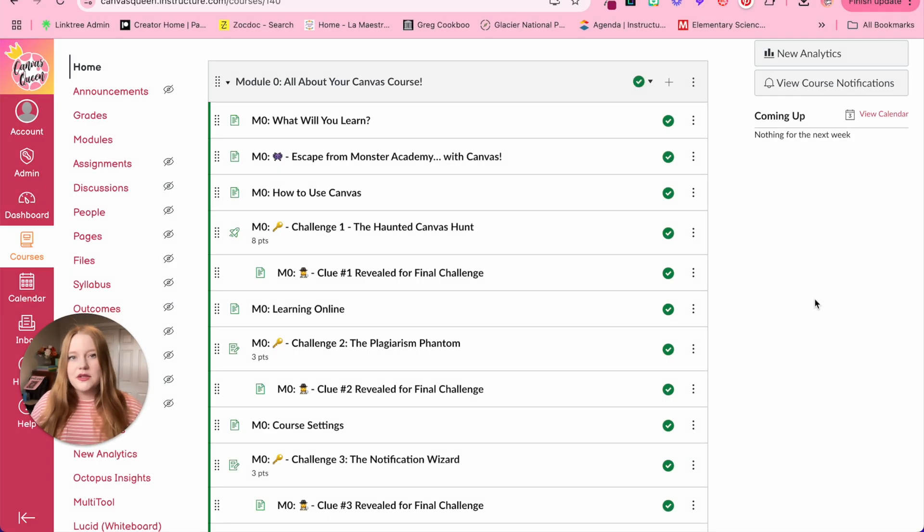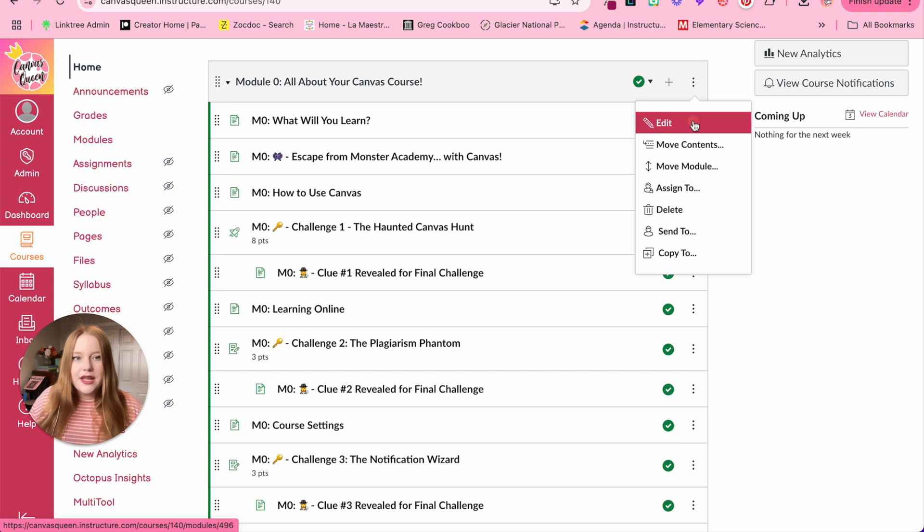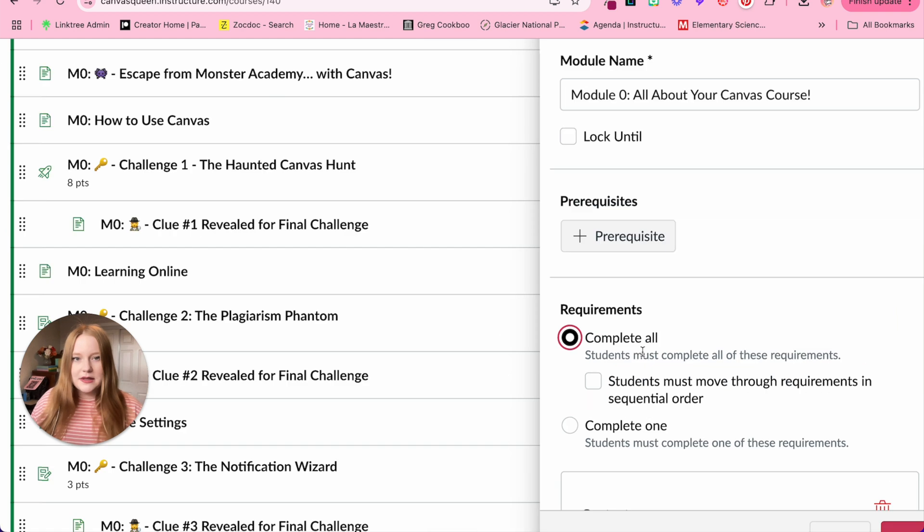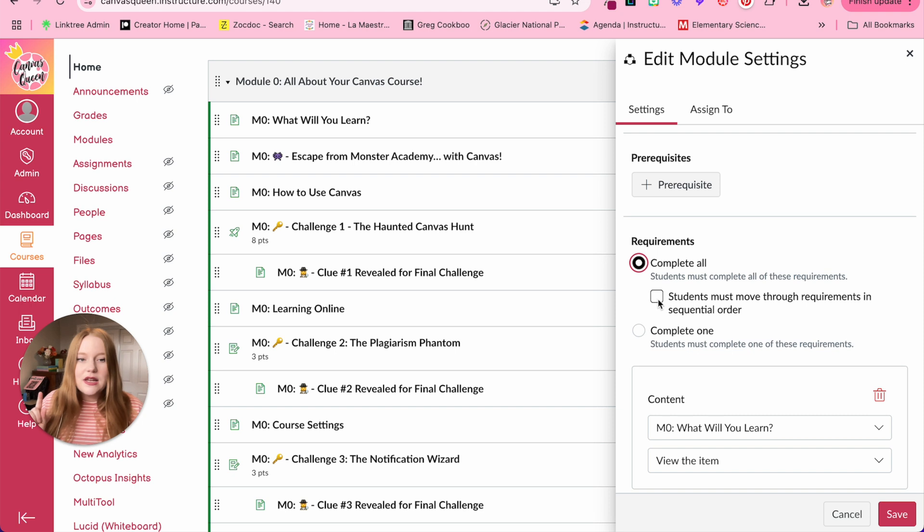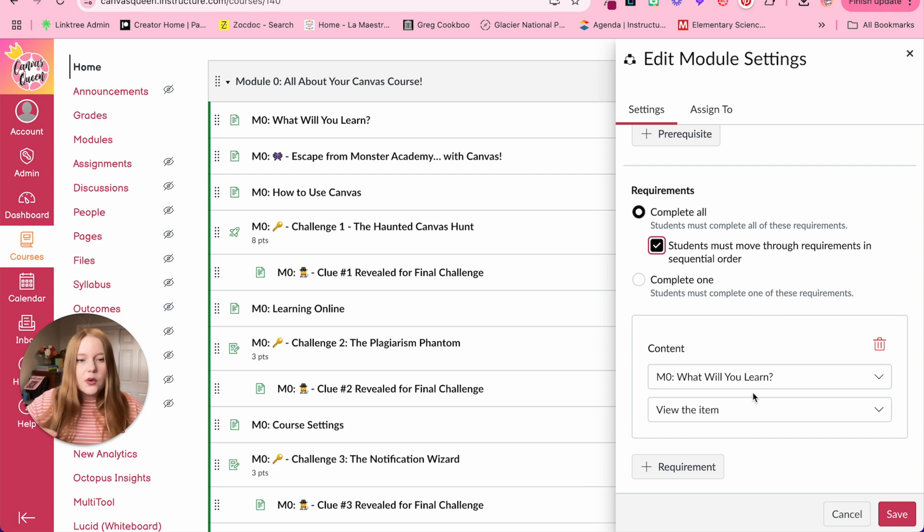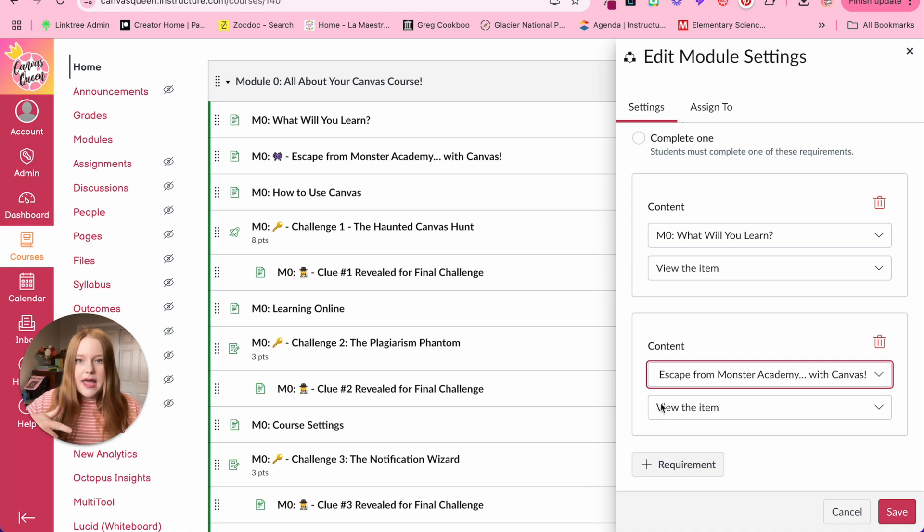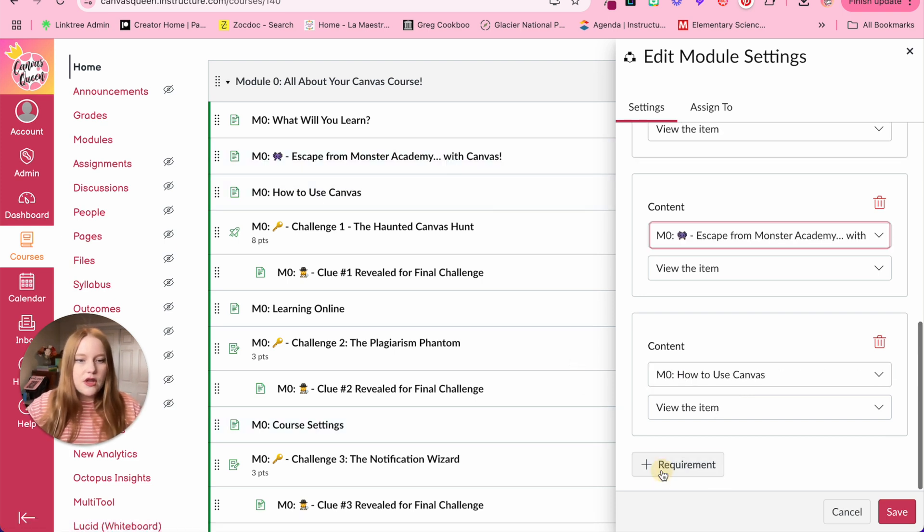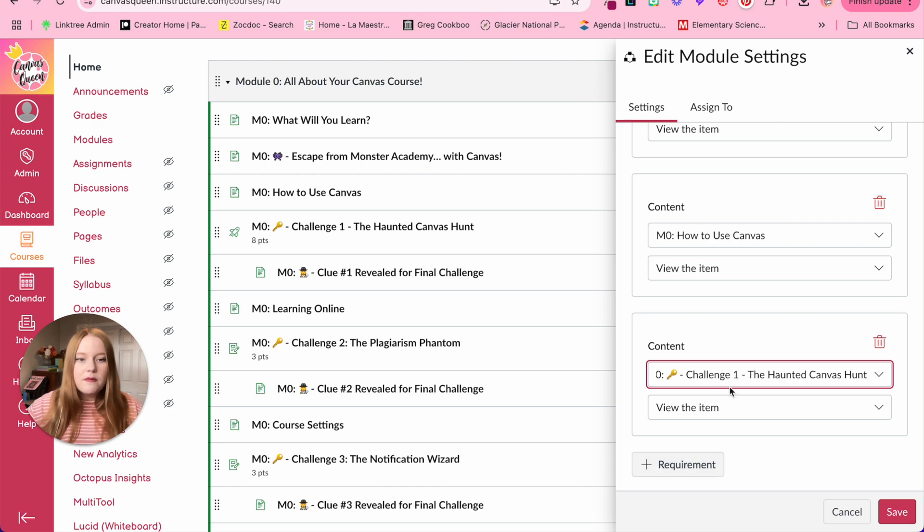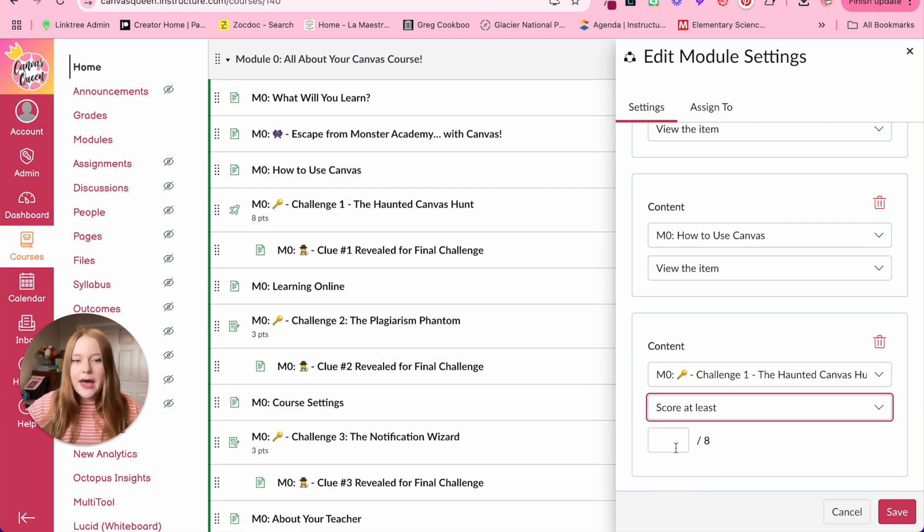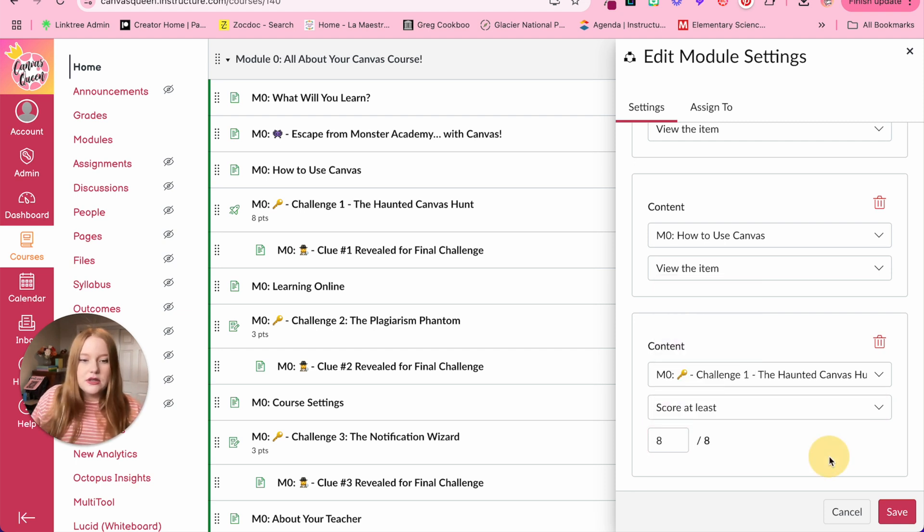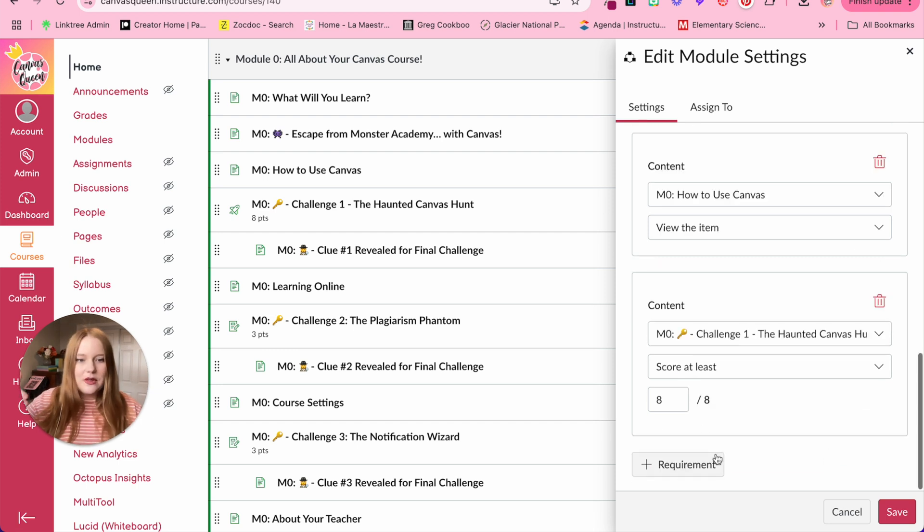To add the requirements to a module, you're going to go up to the top header of your module that you want to make into an escape room, and you're going to select the three dots and then click edit. This window on the side will appear and you're going to scroll down and click requirements, the plus requirements button. So now students need to complete all of the items. They need to move in the required order, so sequential order, so from top to bottom. And now down here, we get to keep adding the requirements. So the first one, they need to view the item. The second page, so what's really nice is as you keep adding, it just kind of adds the next element within the module. So we'll just do for this one, they need to view. For how to use Canvas, they need to view. Now we've met a challenge. So this is a quiz, so instead we need to score at least, so they need to get a hundred percent in order to move on, so they need to score an eight out of eight in order to obtain that clue. So then we'll keep adding the requirements.